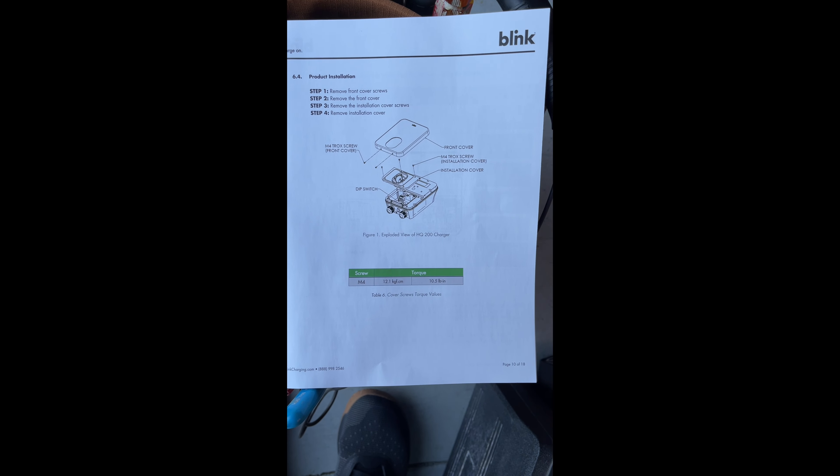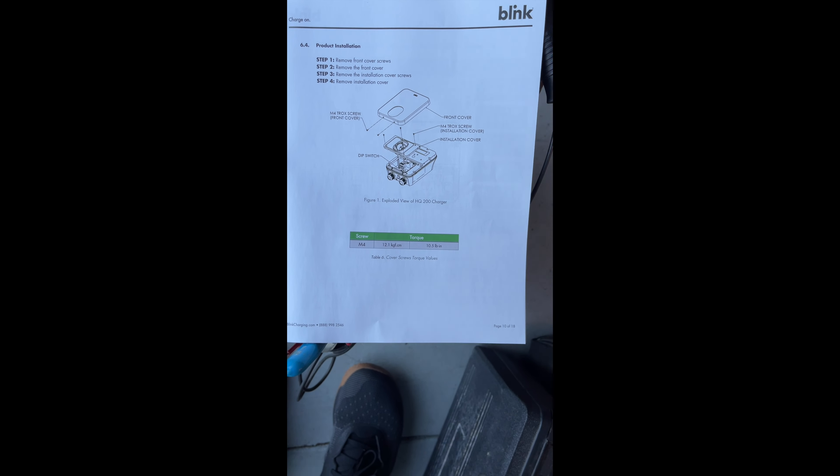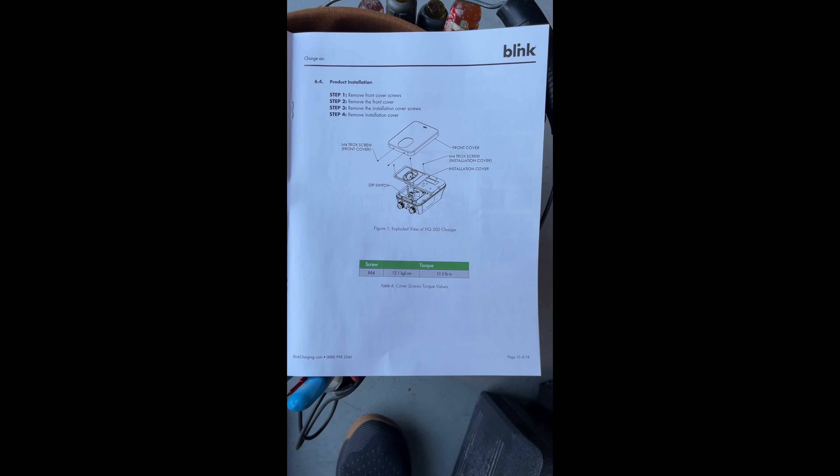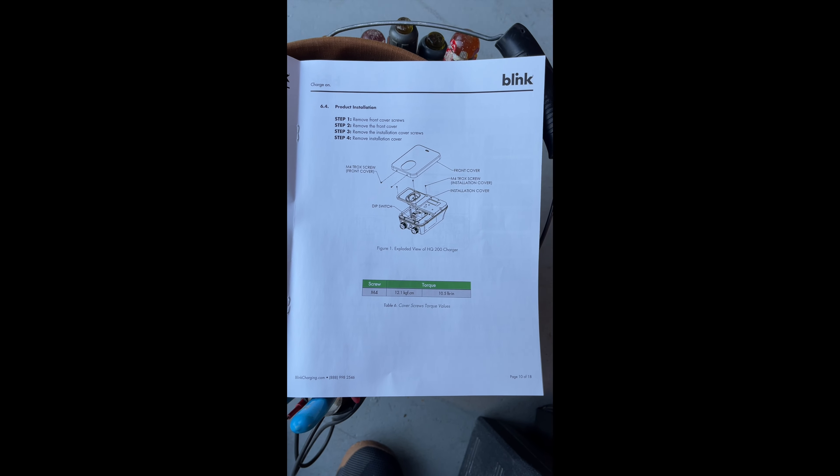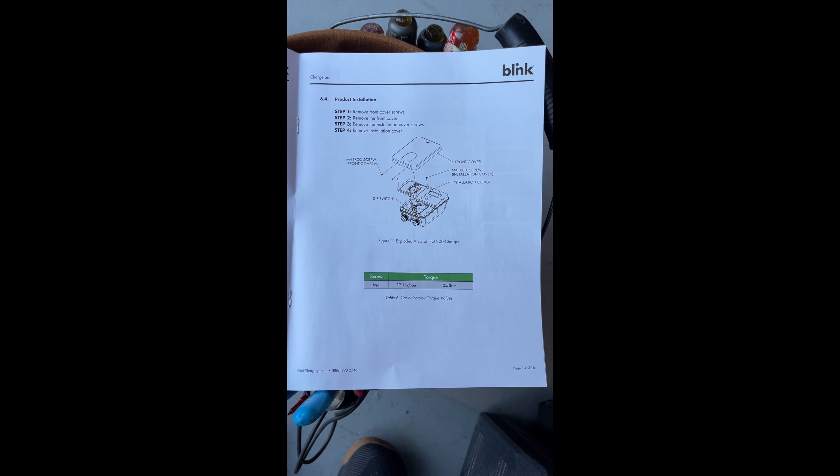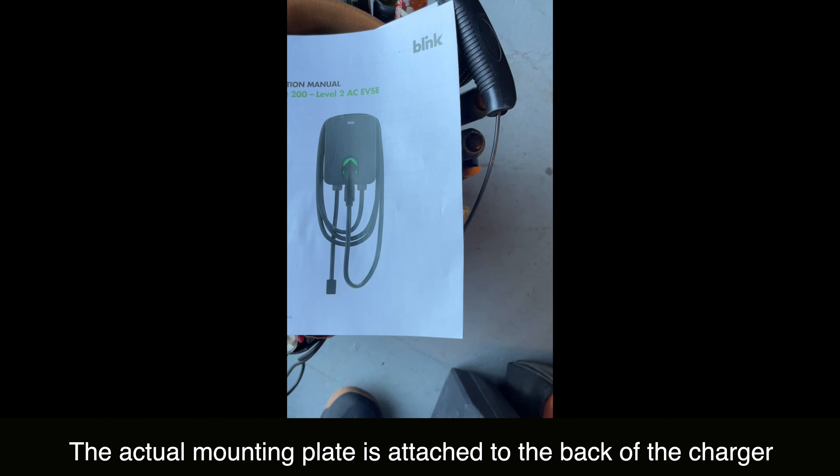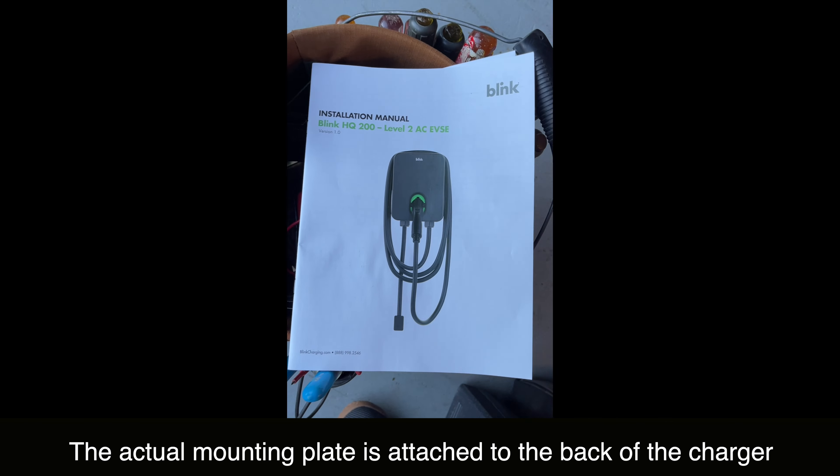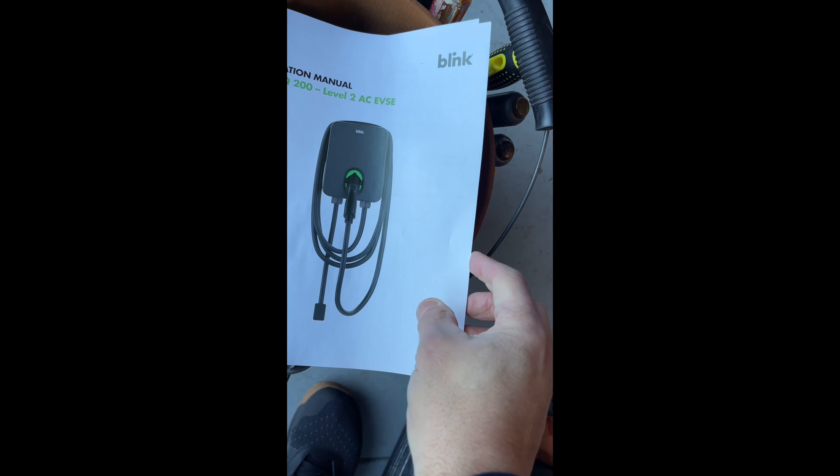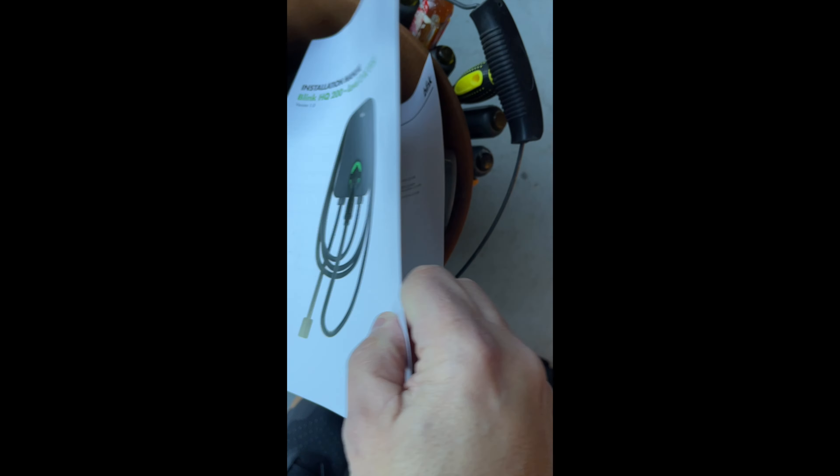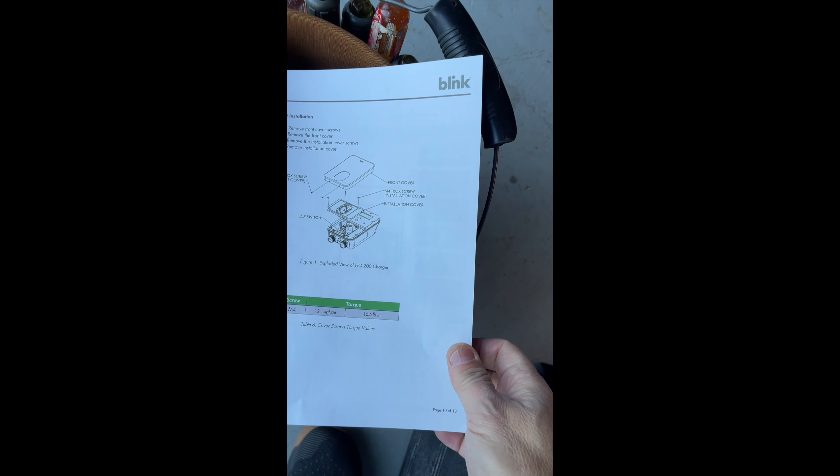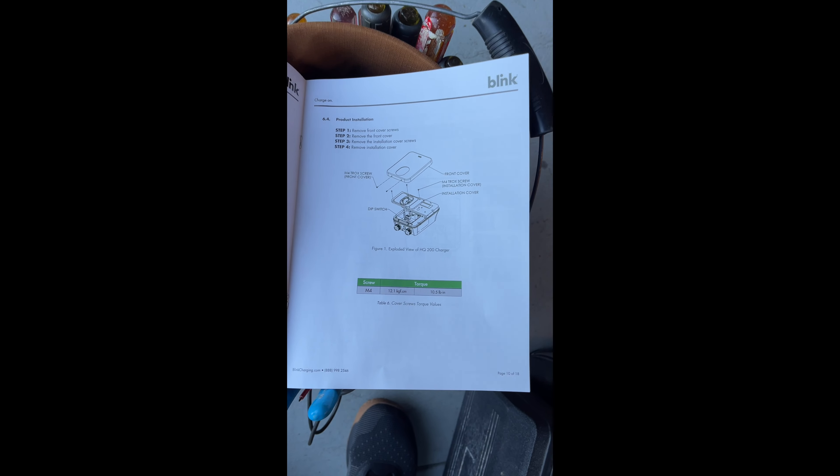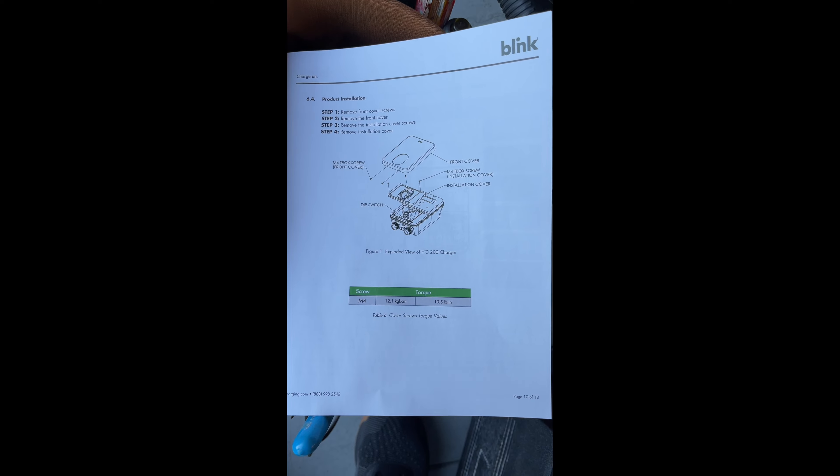One thing I really like are the instructions. This is just an image showing you, you've got to take the cover off to get to the mounting plate. But it's just really great. It's very detailed. I've only gotten halfway through it, but kudos for making the installation more clear.